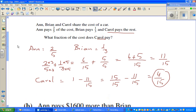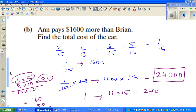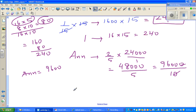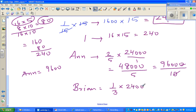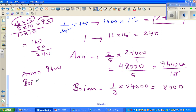Brian pays one-third of twenty-four thousand. Three goes into twenty-four eight times, so that is eight-thousand. Brian is paying eight-thousand.